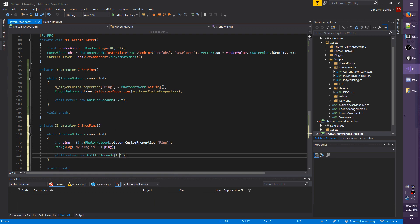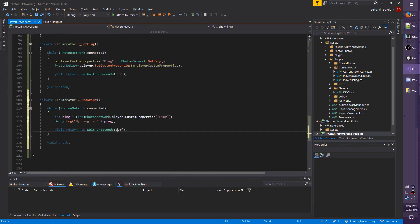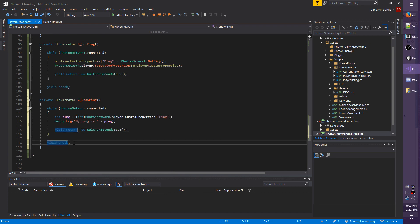And I'm going to also display the ping every 0.5 seconds, and just like before, yield break on the bottom. So save.